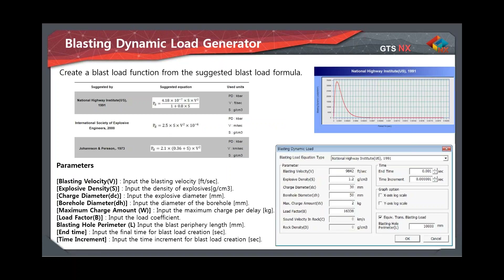The program can generate a blast load function based on formulas from various standards. You can also directly copy-paste your own blast function from Excel. When creating one in MIDAS GTS and X, you input parameters like blast velocity, explosive density, and charge diameter — information provided by explosive engineers — as well as the blast duration and time increment, which must match the time step used in the analysis.